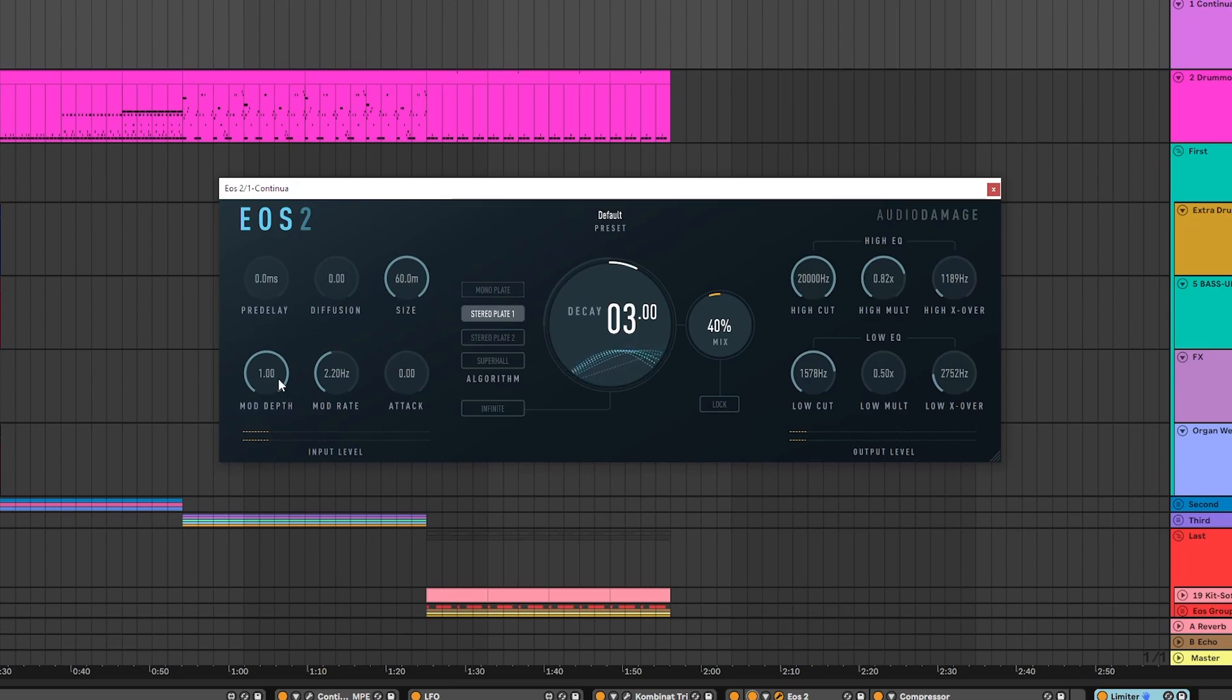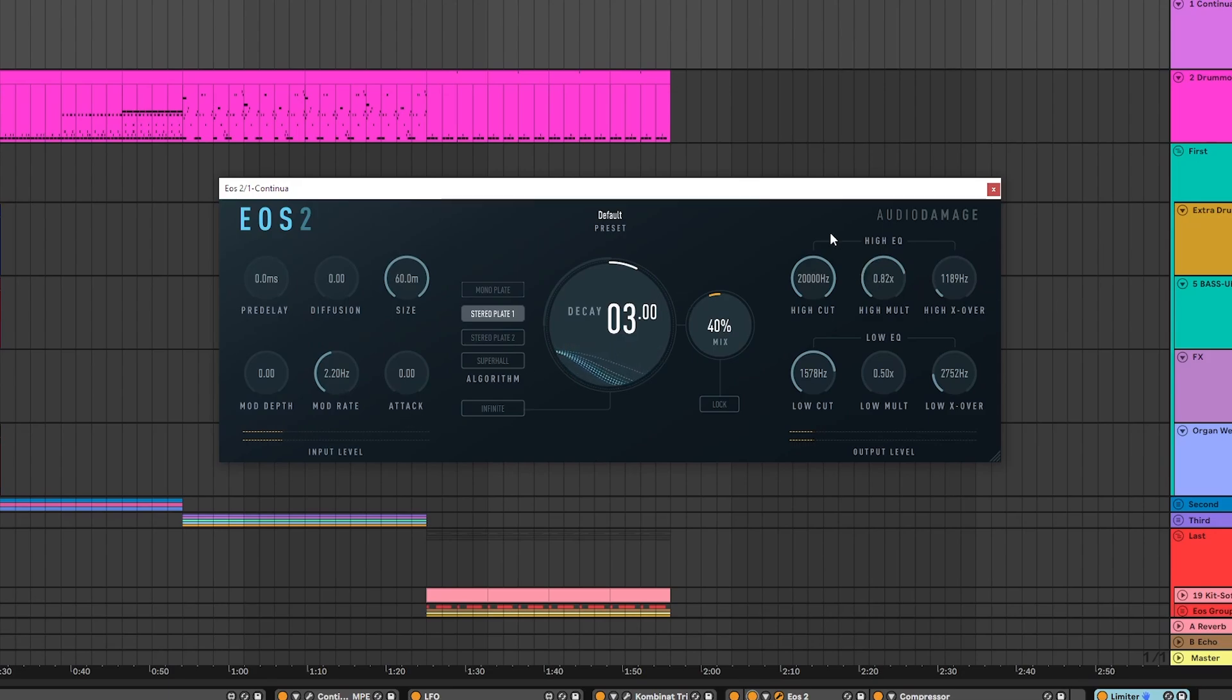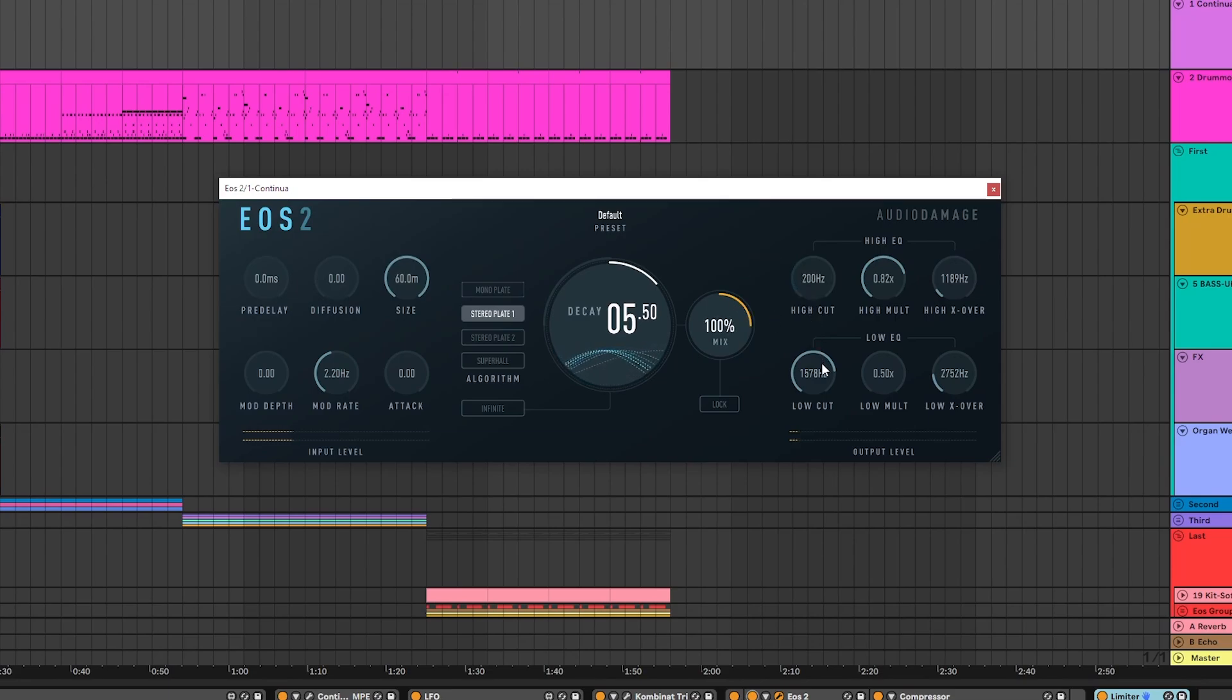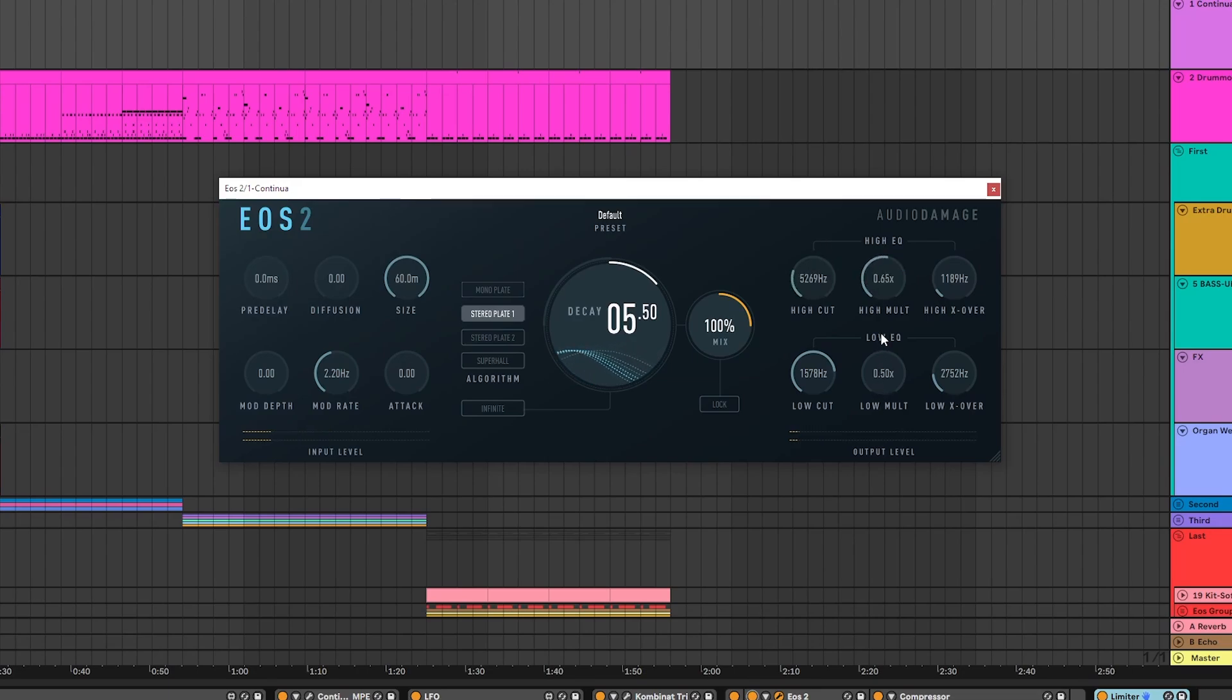Mod will give your sound a bit more of a lush chorusing reverb when you use it. Finally, we have an EQ over here. We can cut our highs, which is very useful. You can multiply the high EQ. Here's our crossover for the high EQ, and then we have the same for the lows.